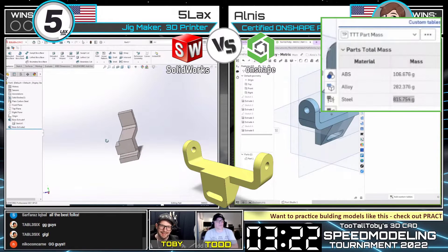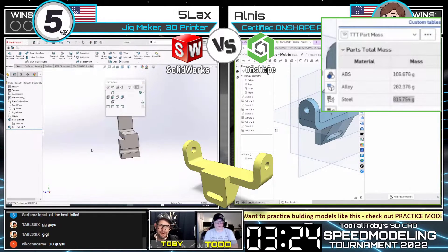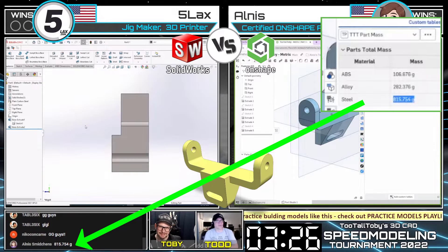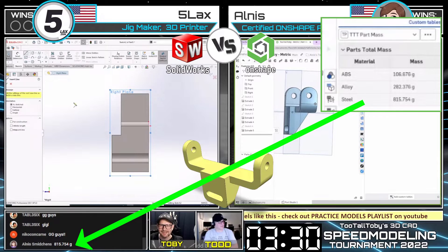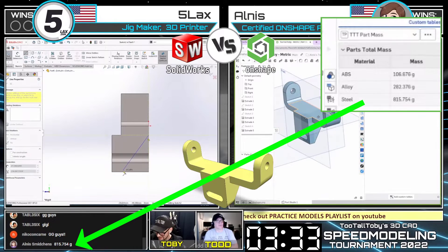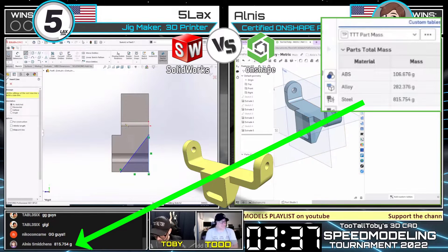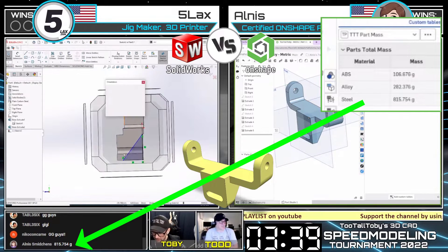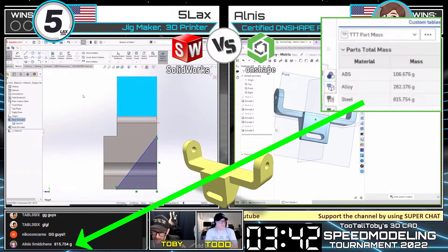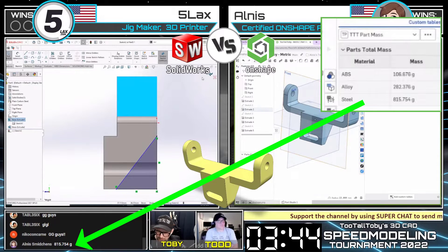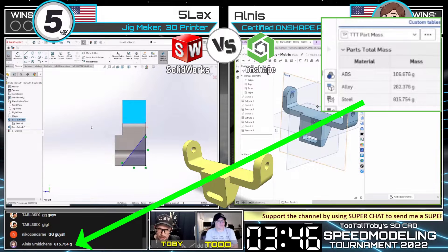Allness has a really quick access to mass properties — he's got all three of the potential setups, almost like a pre-cooked template. That's really clever. The answer that Allness came in with is 815.745 — that is incorrect. Allness is going to need to take a look at his model and figure out what exactly was off. You've got to do that final spin and look at the model.